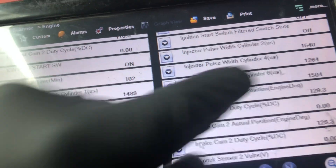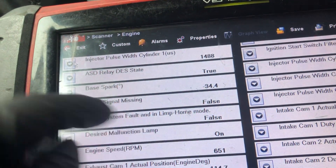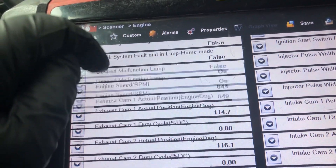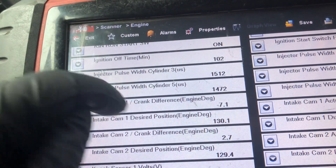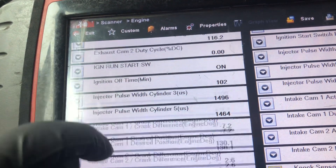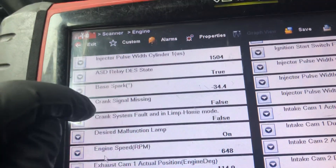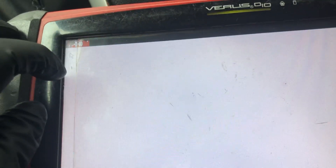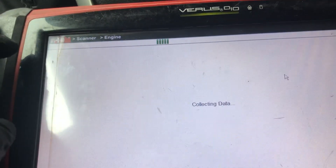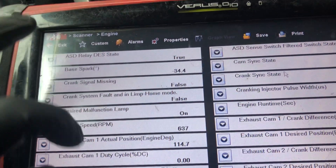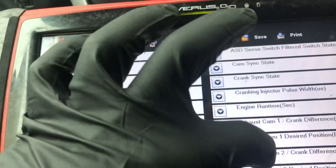There are injector numbers three and five. That's three injectors right there.